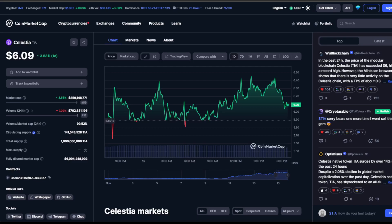Wow, Celestia keeps on giving. I mean, we are up 3.5% today and trading at $6.09. This is an emergency update. There's been some really explosive breakouts.